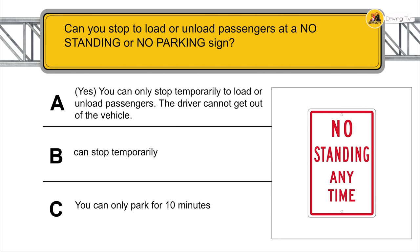Can you stop to load or unload passengers at a no-standing or no-parking sign? Yes, you can only temporarily stop to load or unload passengers. The driver cannot get out of the vehicle.